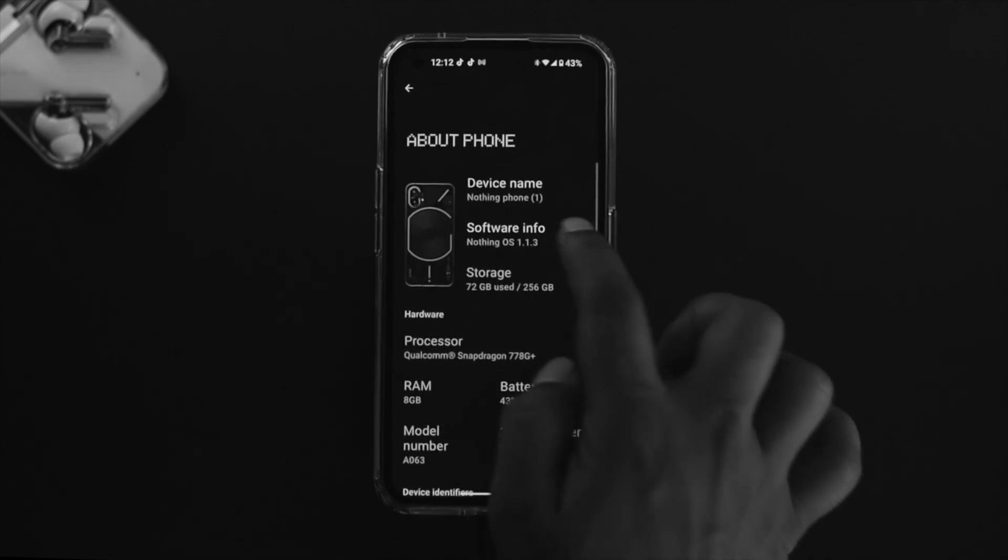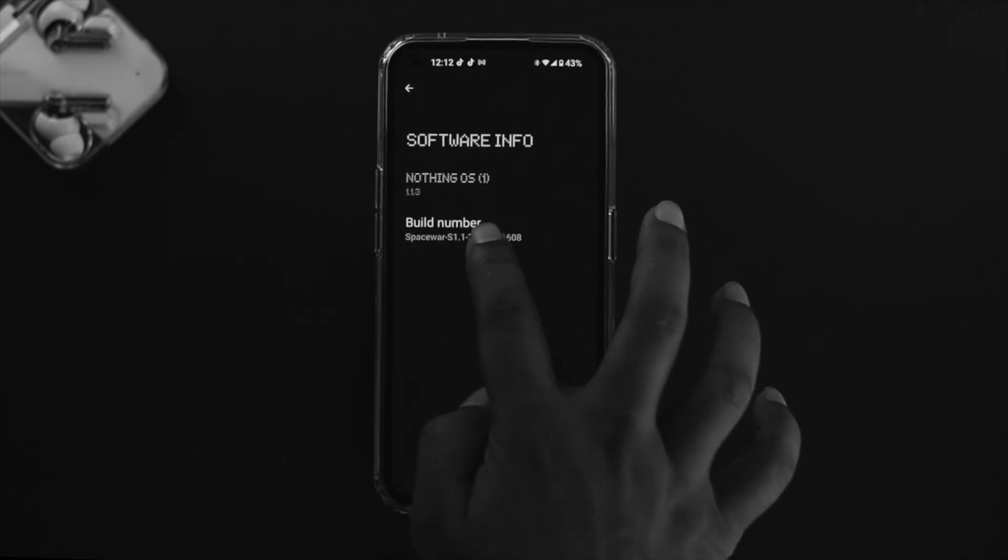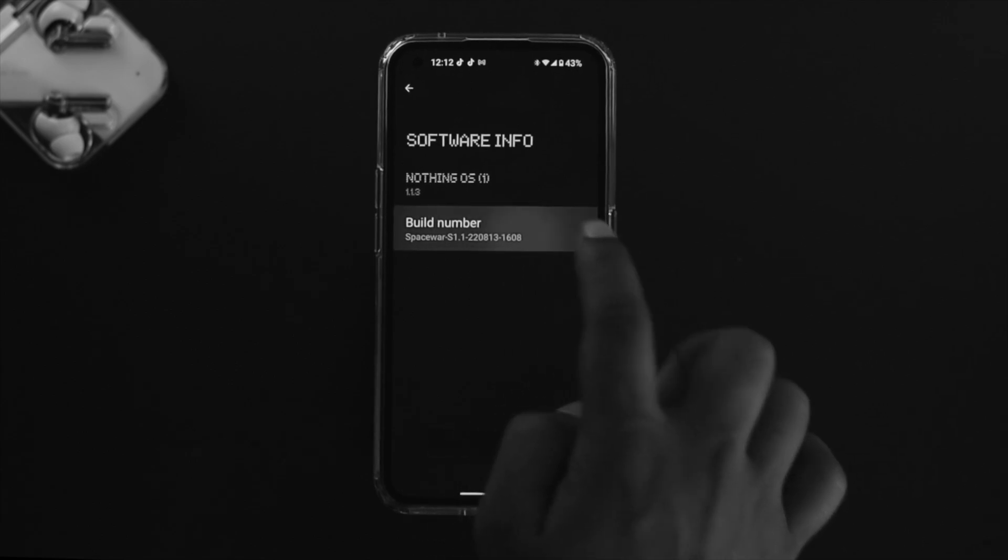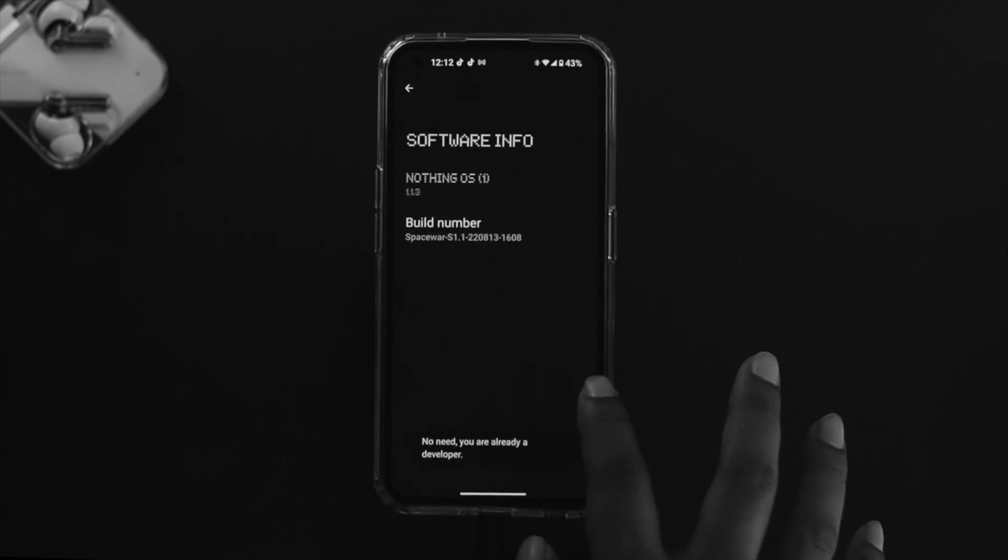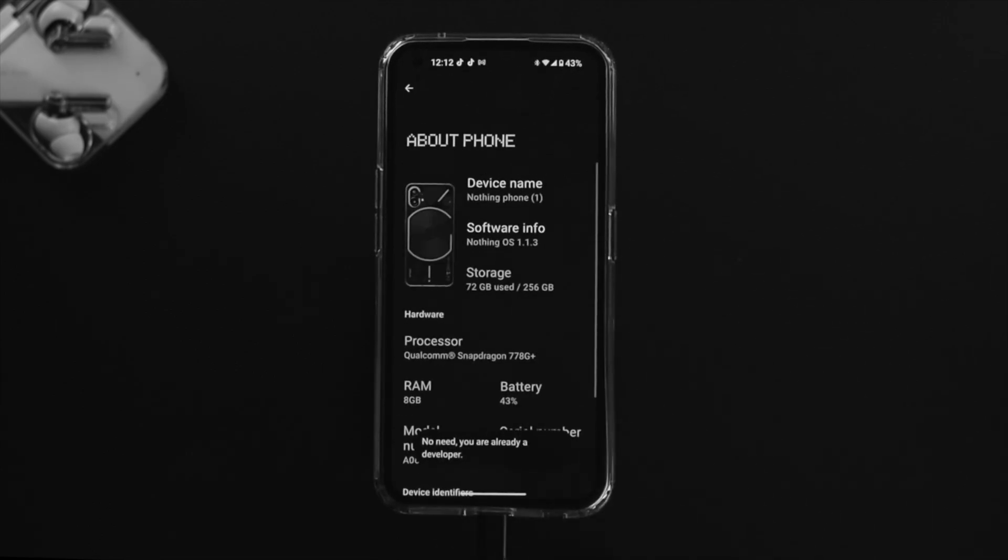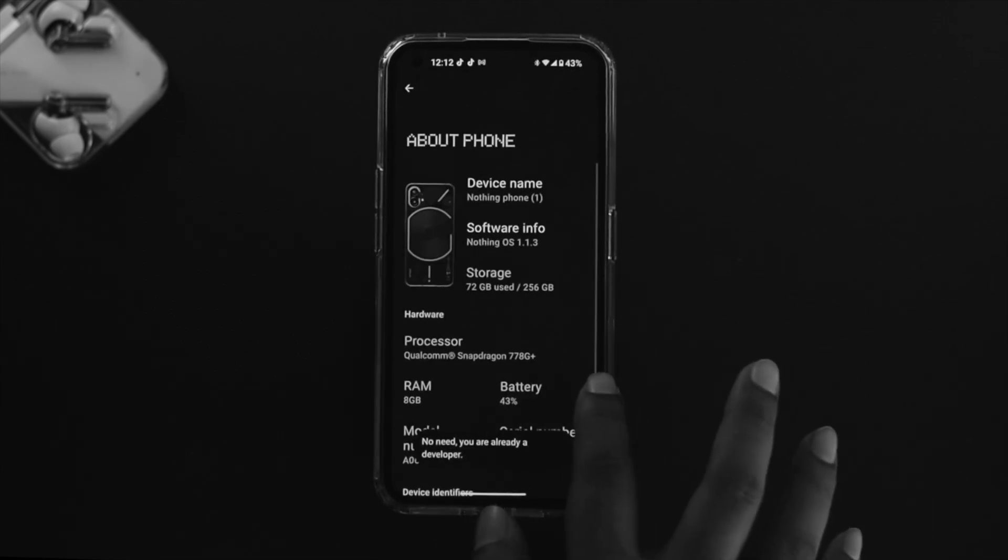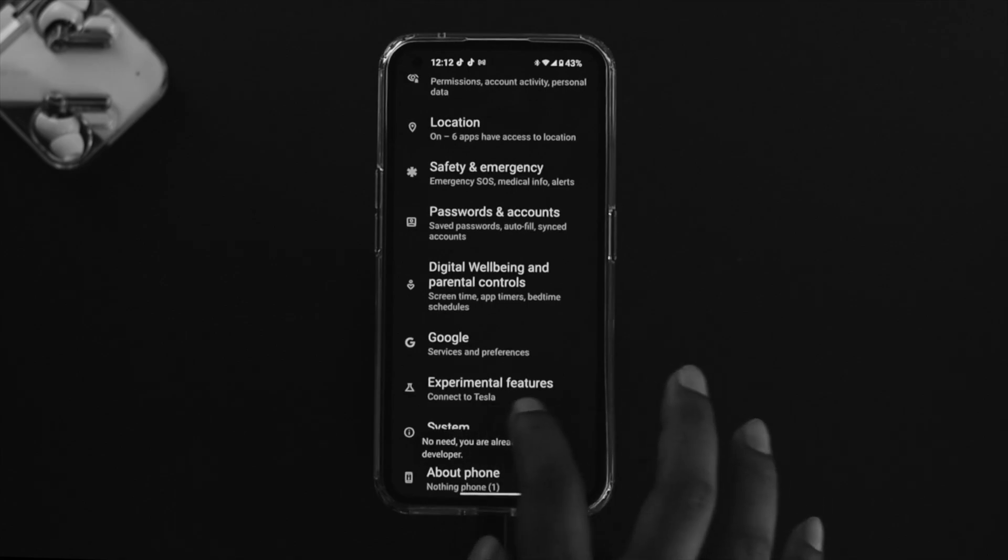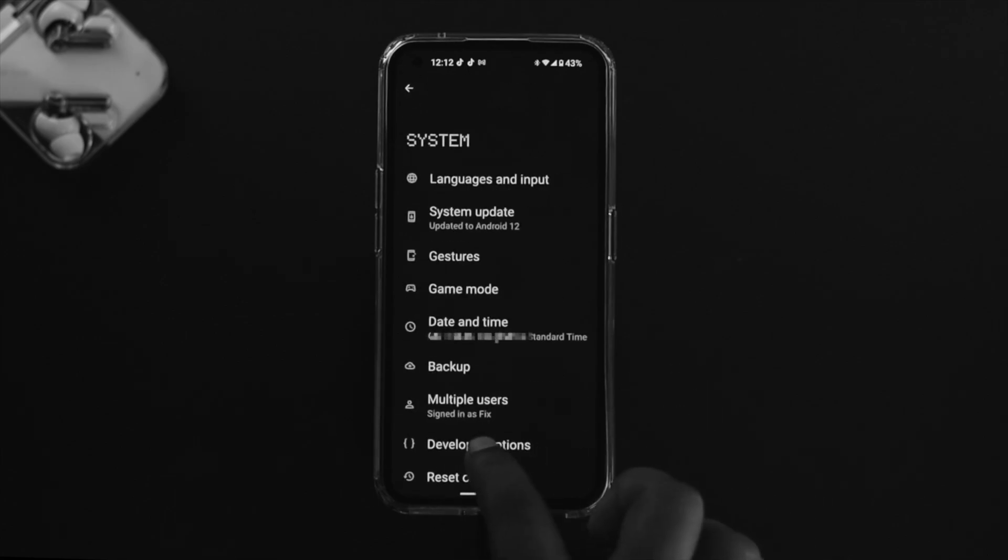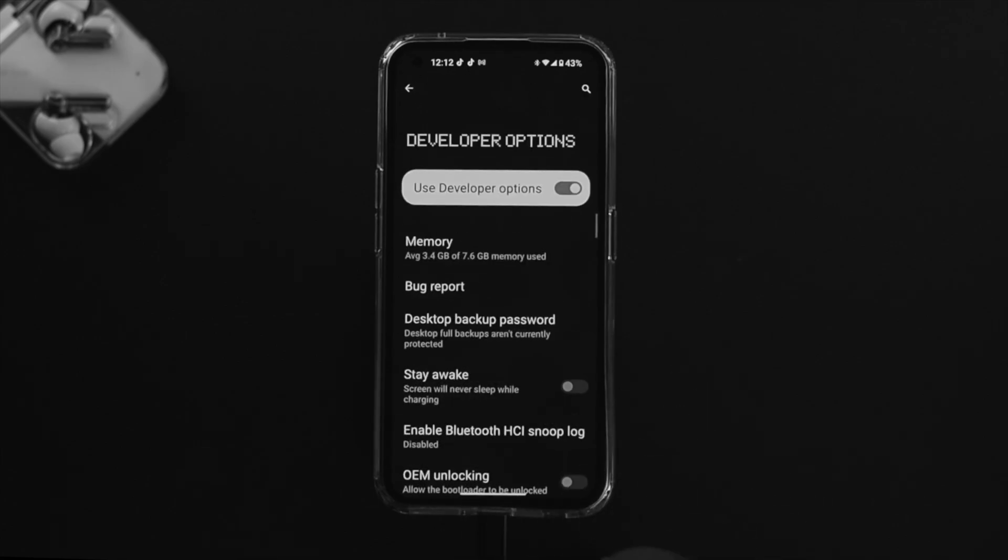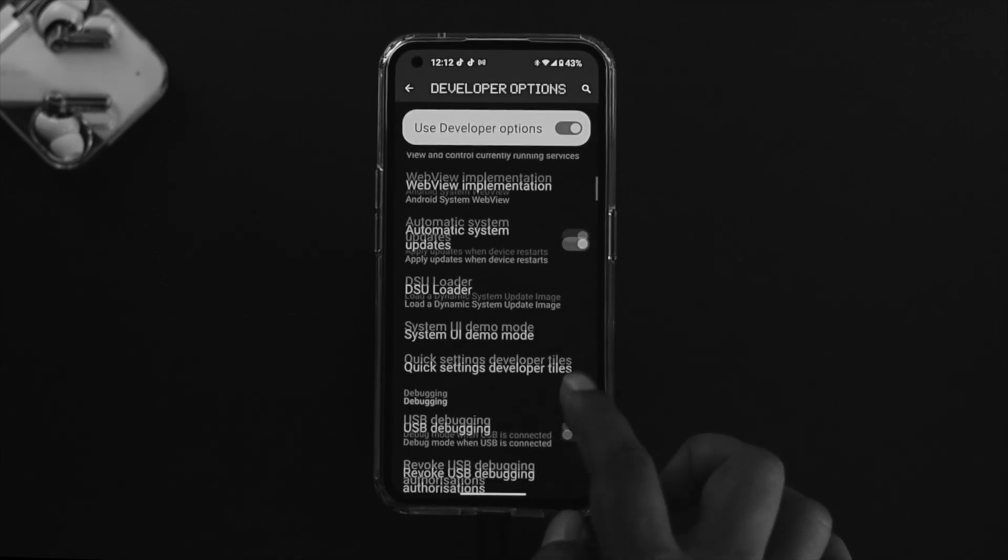Just tap on your Build Number for about seven times until it says you are now a developer. Now get back here, open up System, and tap on Developer Options.